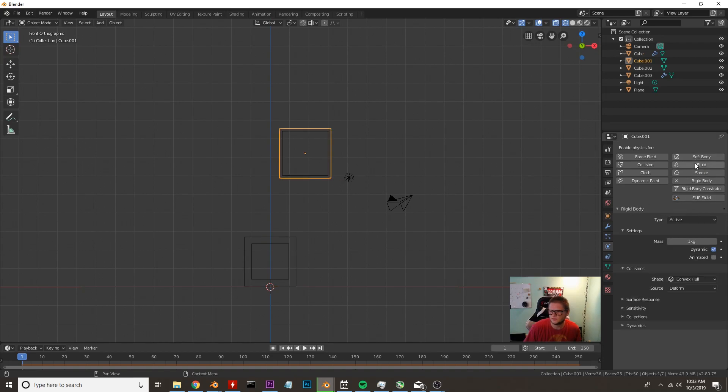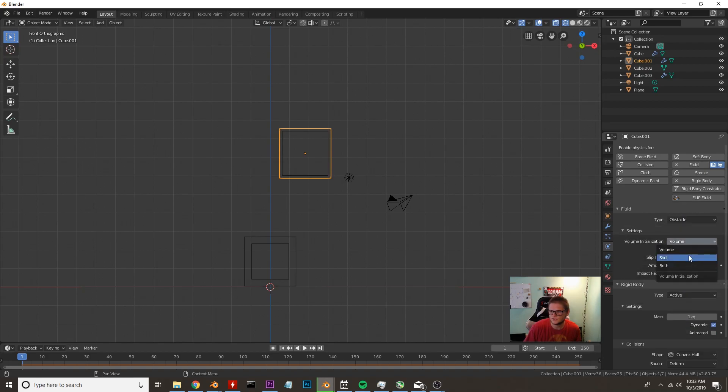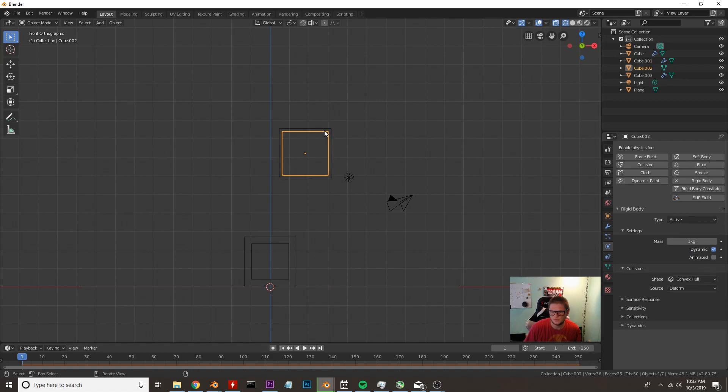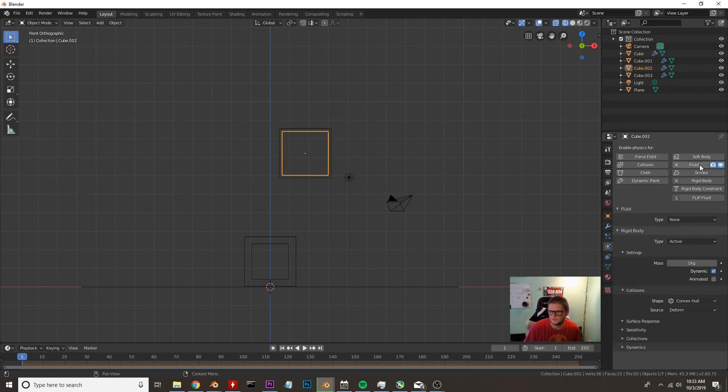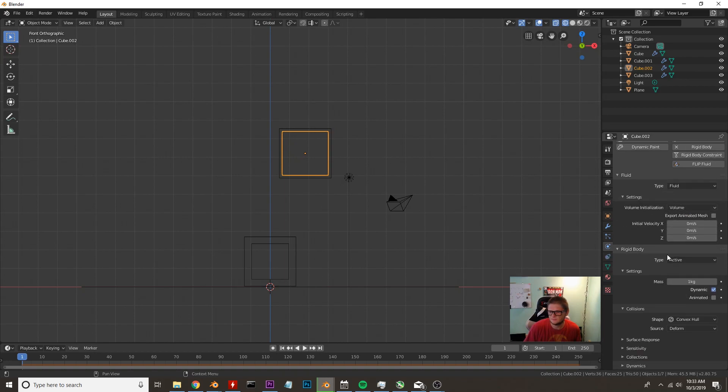I'm going to go ahead and add, let's see what I'm going to add to this one. Fluid, obstacle, change it to shell animated mesh. I'm going to click on that box right there which is our fluid. I'm going to click fluid, set it as fluid. I'm going to leave that the same and dynamic. That looks good.